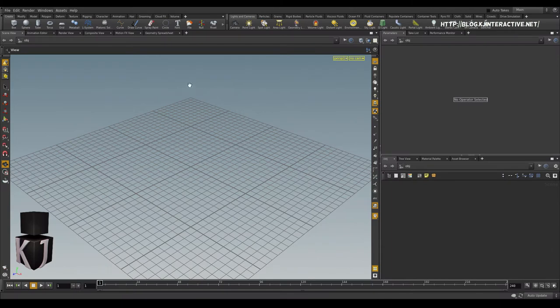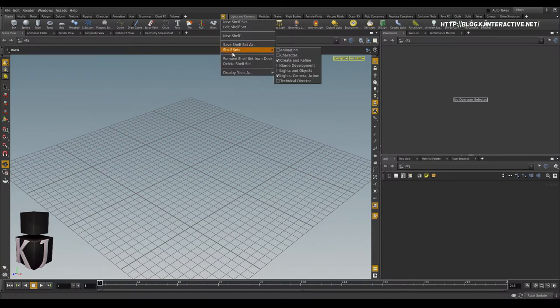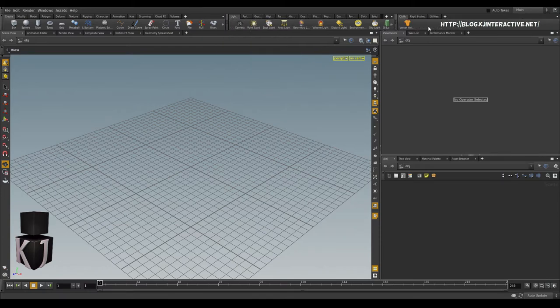And here we are in Houdini. So I'm going to click this little arrow here and go to shelf sets and select game development. Now we have these three new tabs. We're going to be using rigid bodies later.